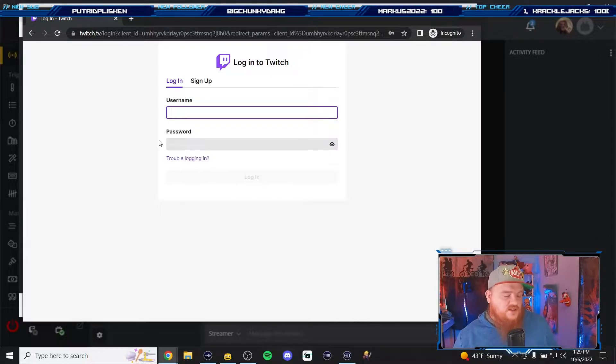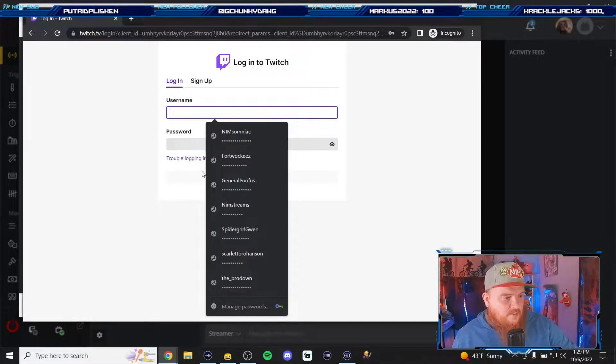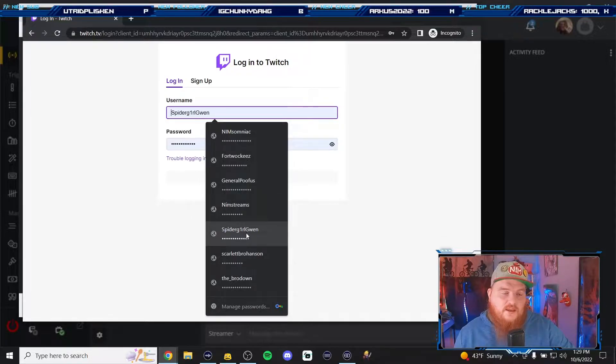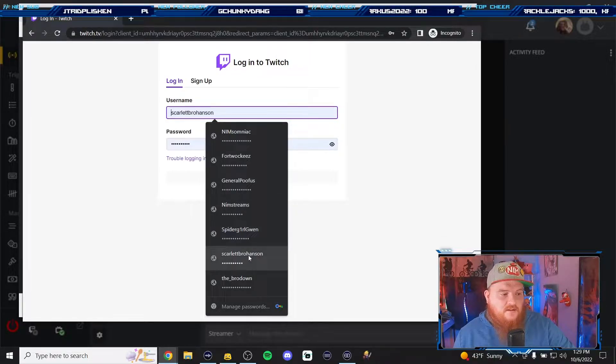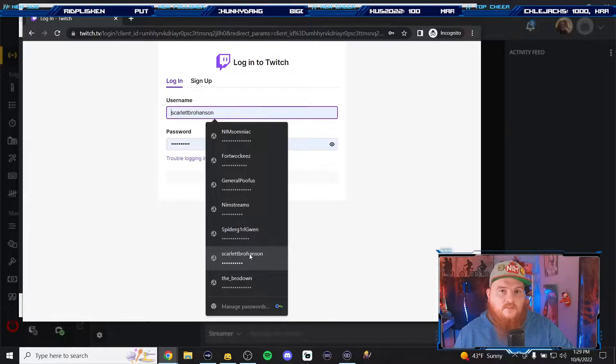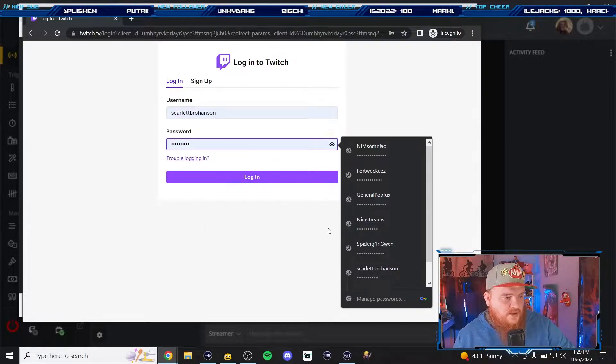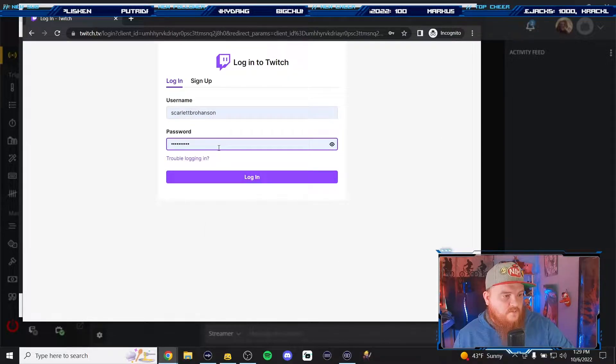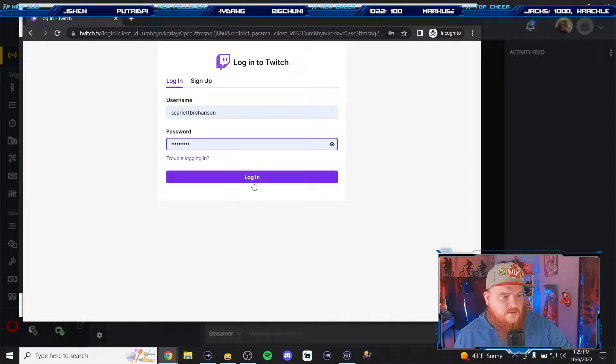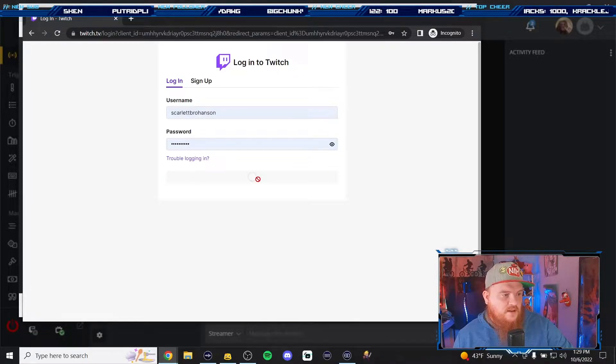I already have my bot account made. If you don't have a bot account made, you just make another Twitch account with a name that you want your bot to have. My bot's name is Scarlett Rohansson. For the sake of this video I already have the passwords saved in there.